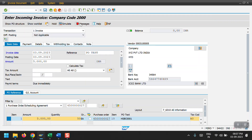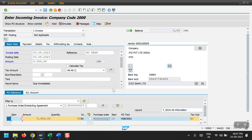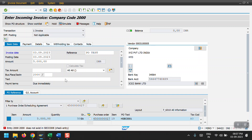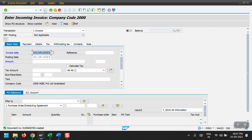The system is showing a message — enter business place. Acknowledge that and now we are good to go. Click on Post. The document has been created. Now let's display this document.